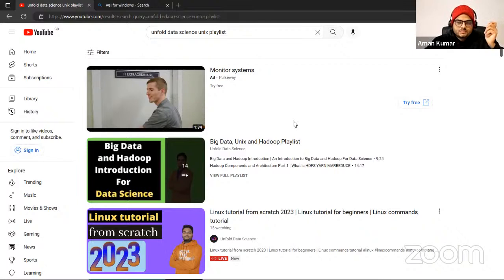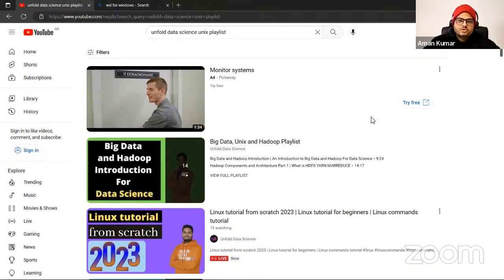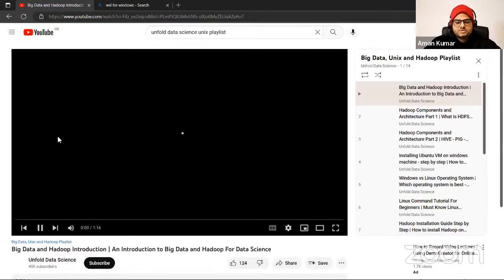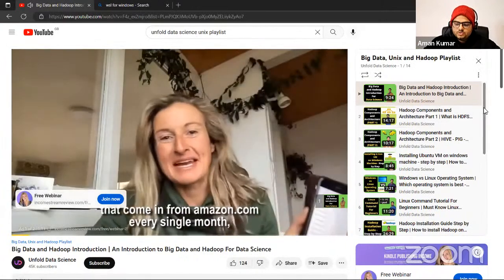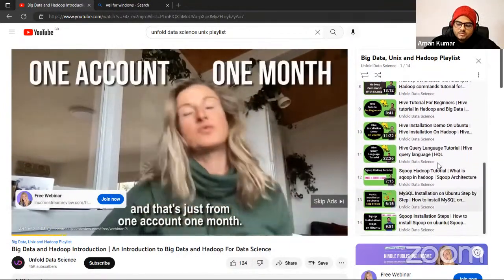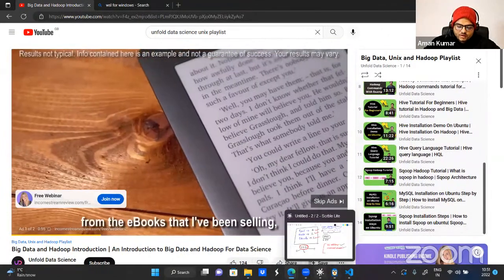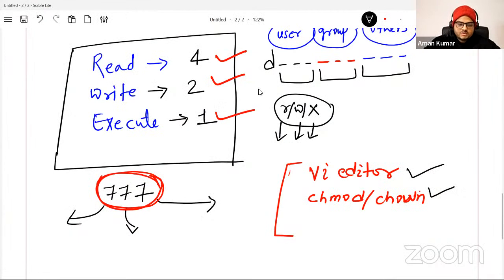Nowadays people prefer full-fledged, end-to-end data scientists. If you have knowledge of big data, Hadoop, Spark, your resume will be preferred over others. The playlist covers everything from installation to practice in your virtual machine — Hadoop components, installing Ubuntu VM, Linux commands, Hadoop installation, Hive installation, Sqoop, MySQL and many more things.